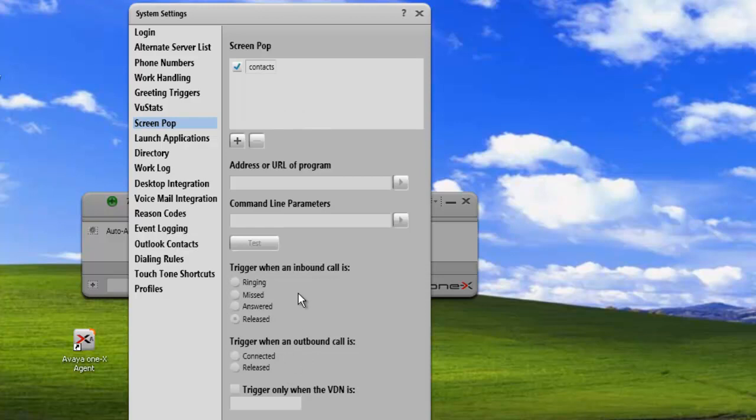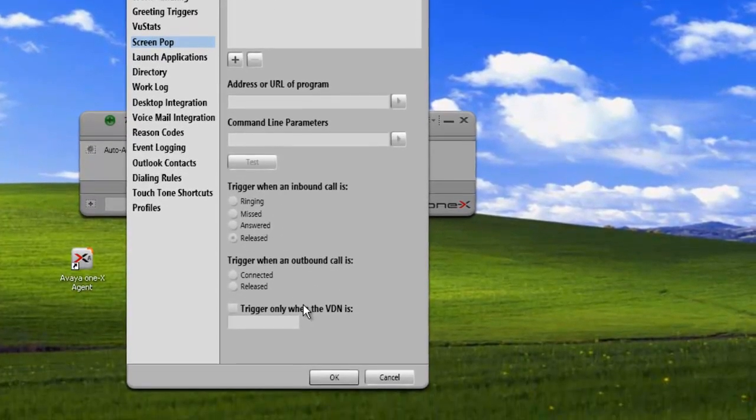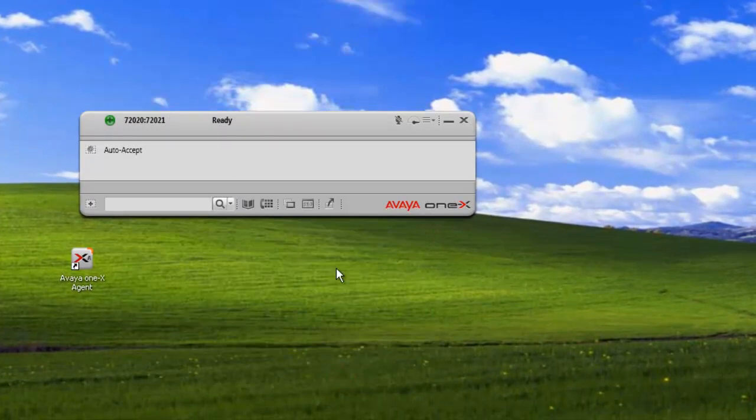And finally, to make the settings permanent for this agent, we click on OK. And our screen pops have been saved. And that concludes our demo for today.